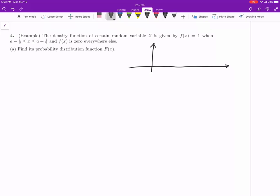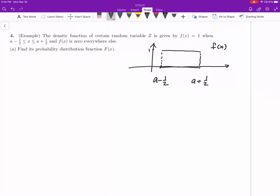Unfortunately we don't know where a is, so we use our imagination. This point here is a minus one half, and this one is a plus one half. The length of the interval is exactly one, which is why the density function equals one over this interval. This is your density function f(x). There are two points where the function is discontinuous, so when we calculate the cumulative distribution function we need to be careful because it's a piecewise function.